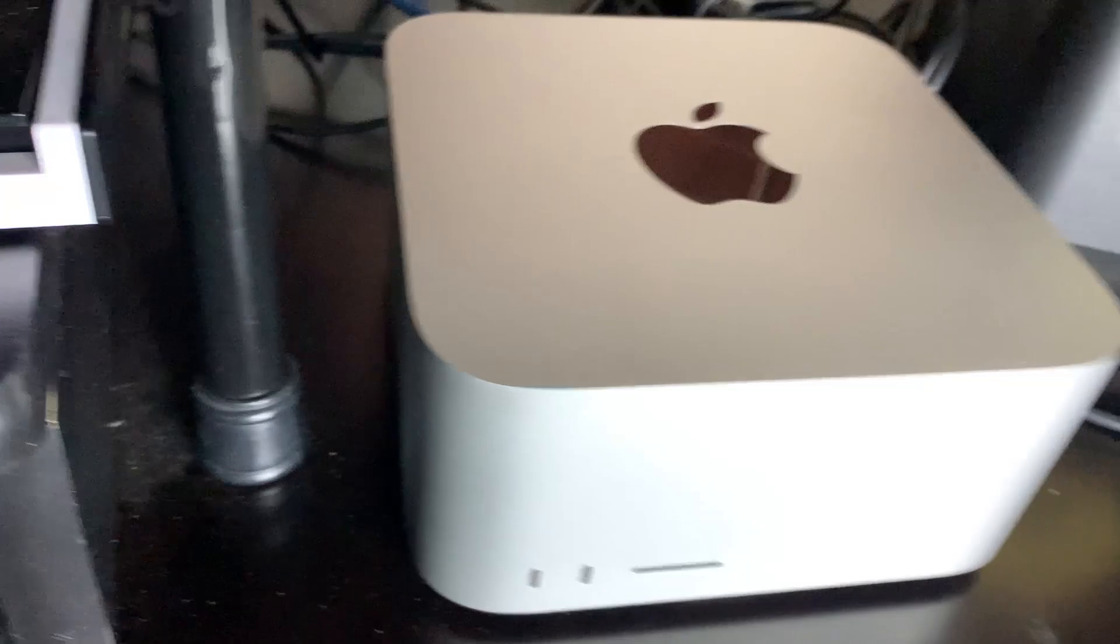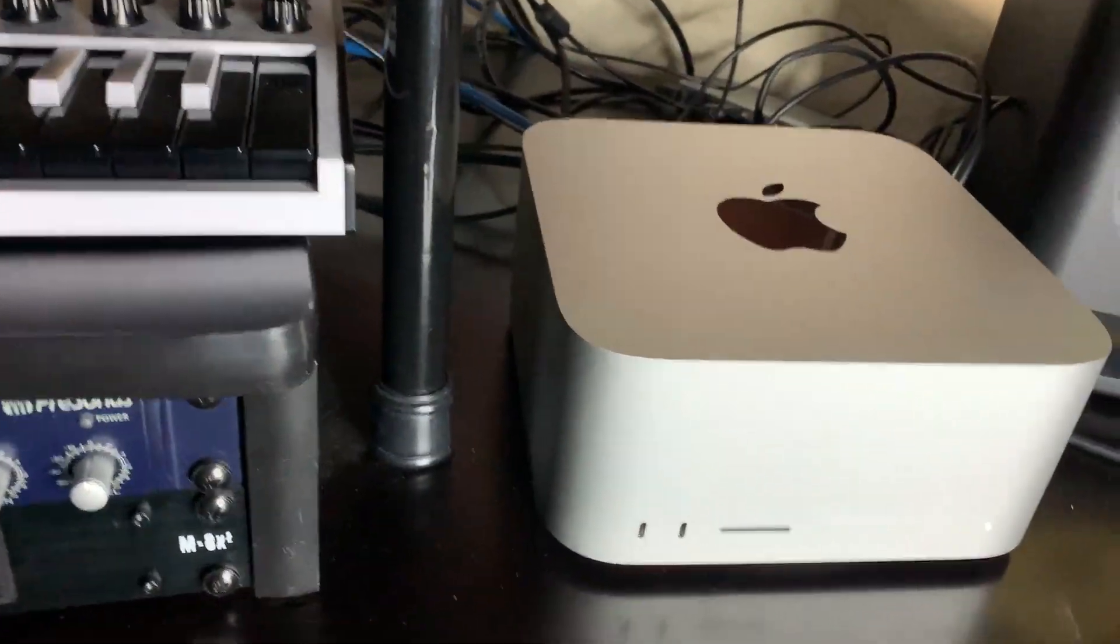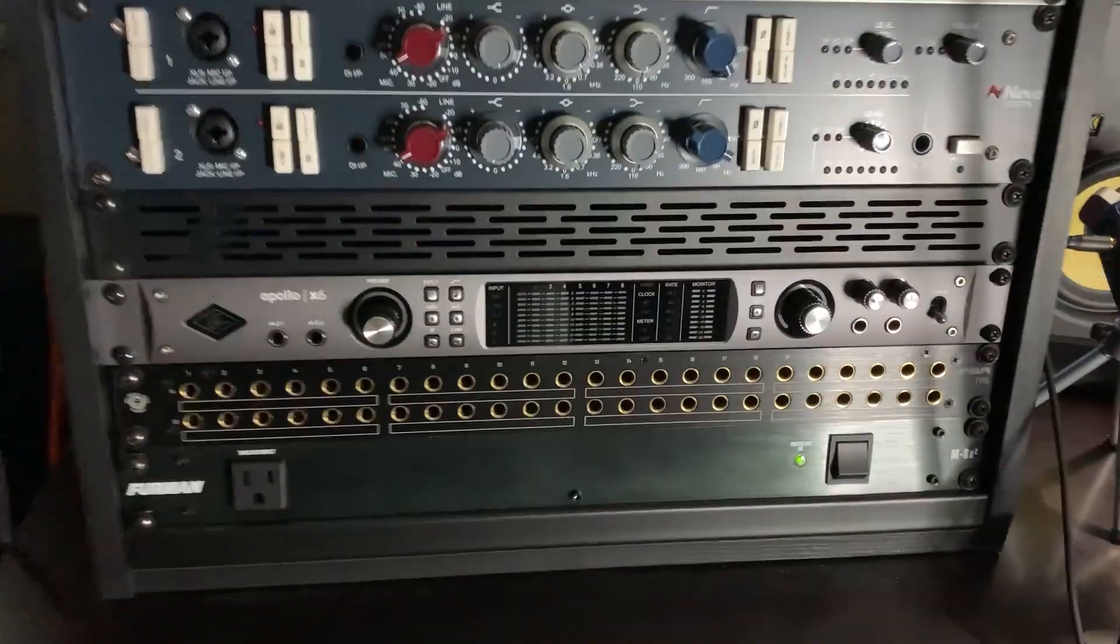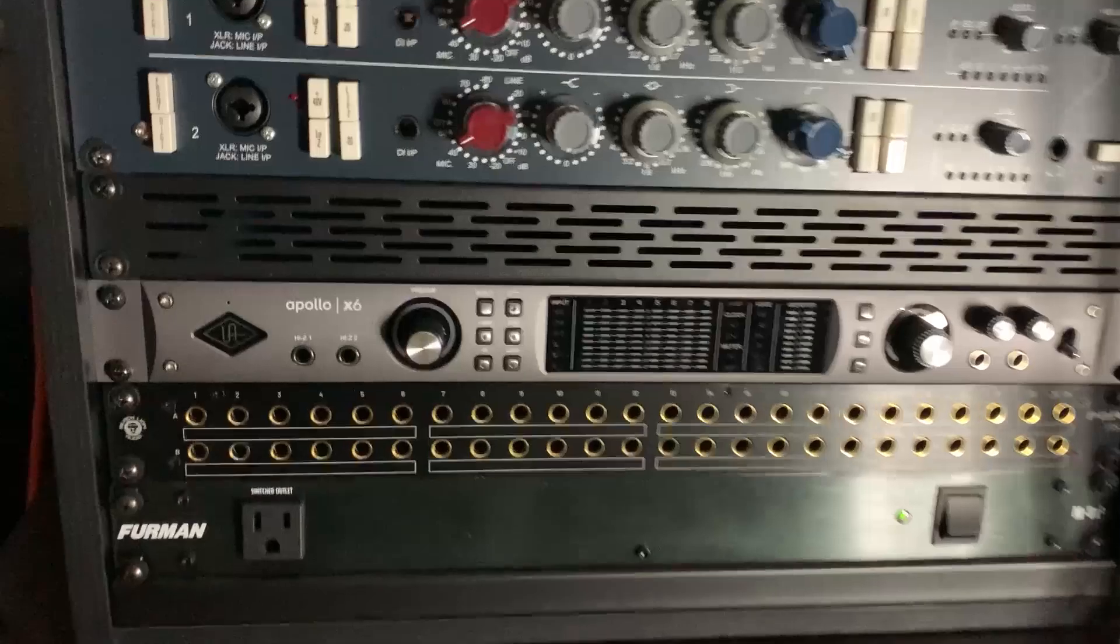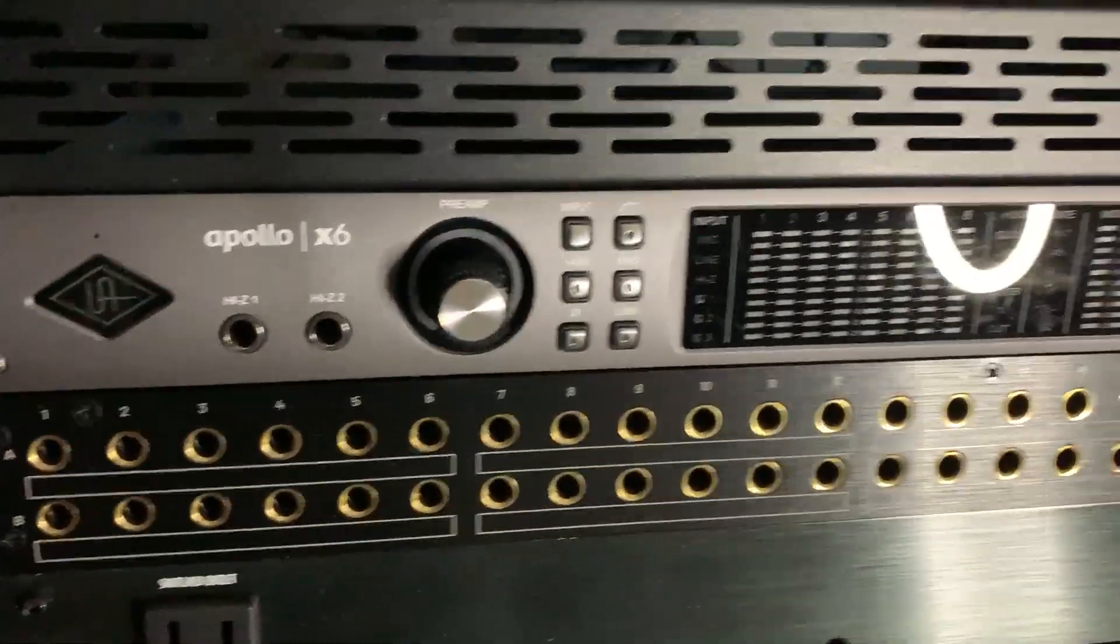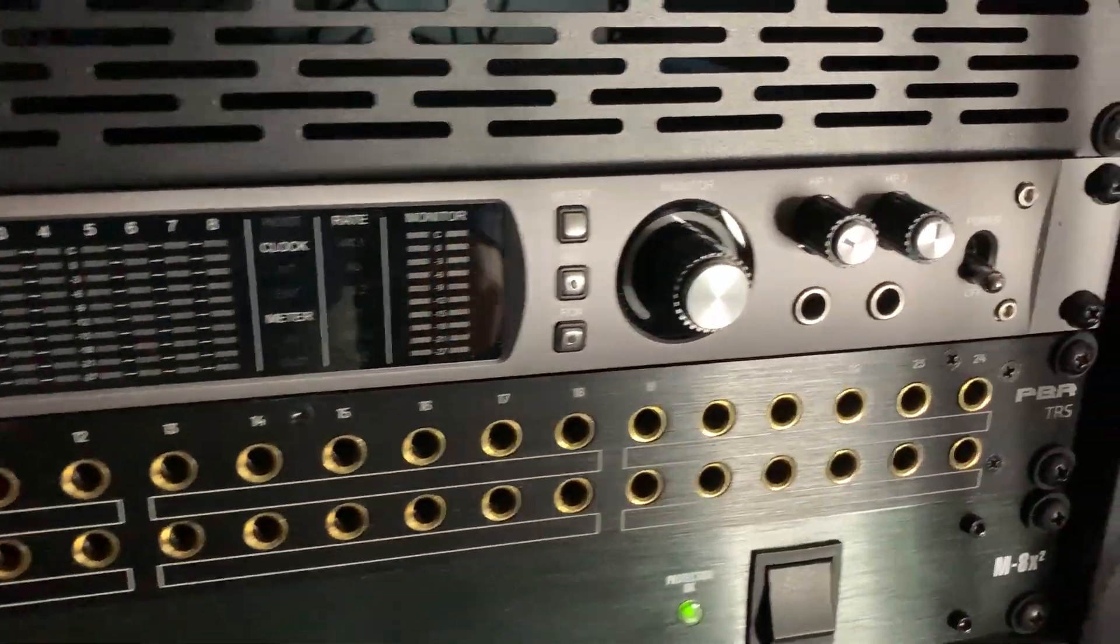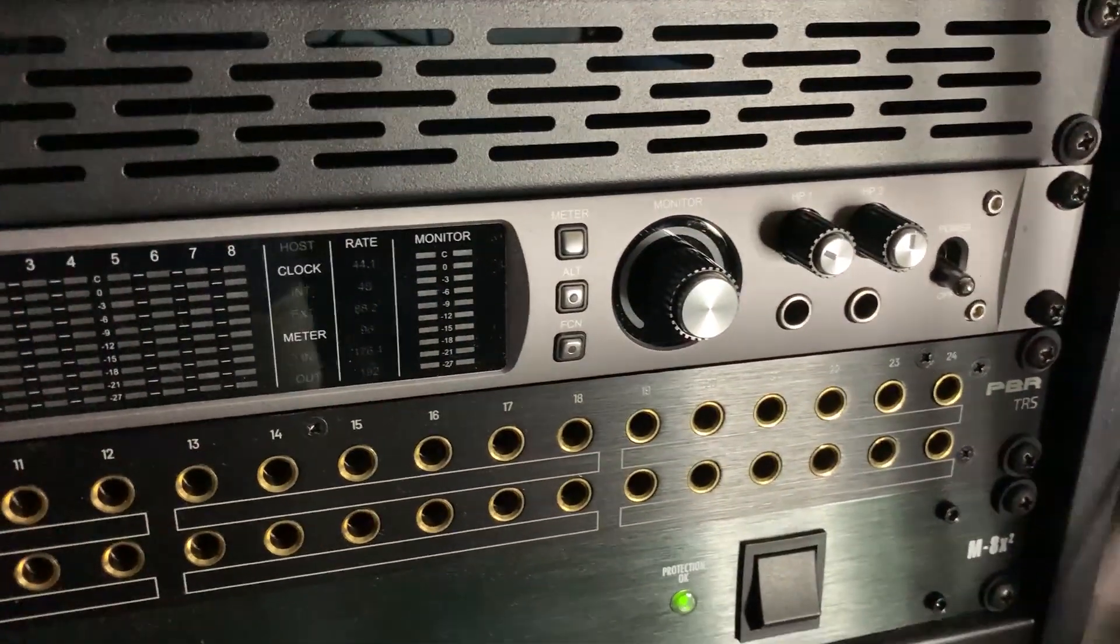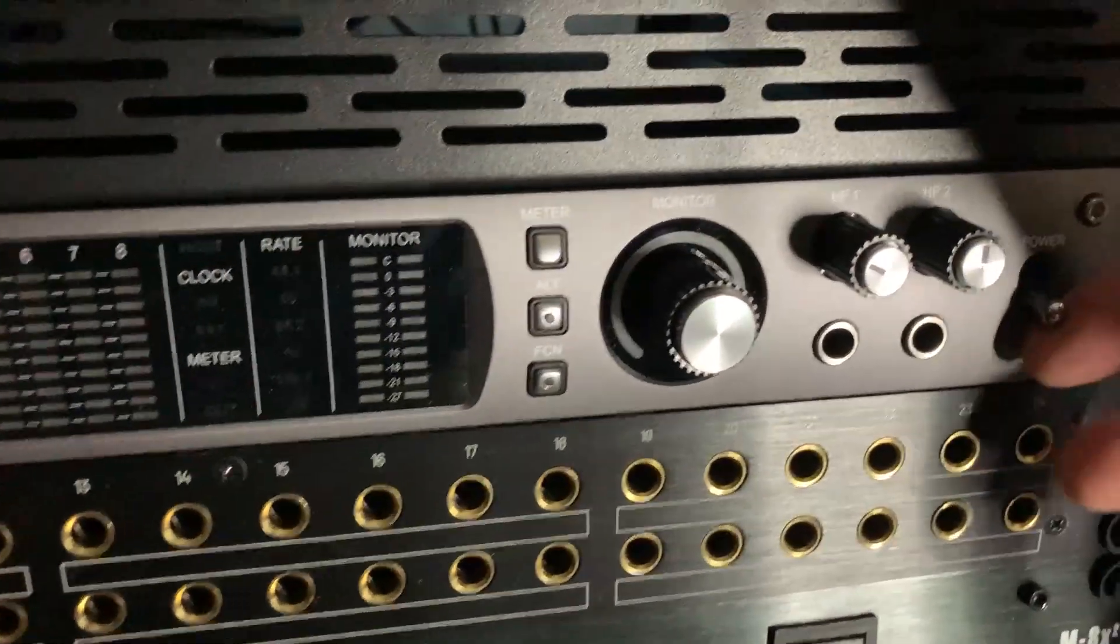All right, now let me show you my Apollo X6 here on my left. Let me move a little bit. Here it is. This is the Apollo X6 audio interface. And right now it's turned off, but let me turn it on.